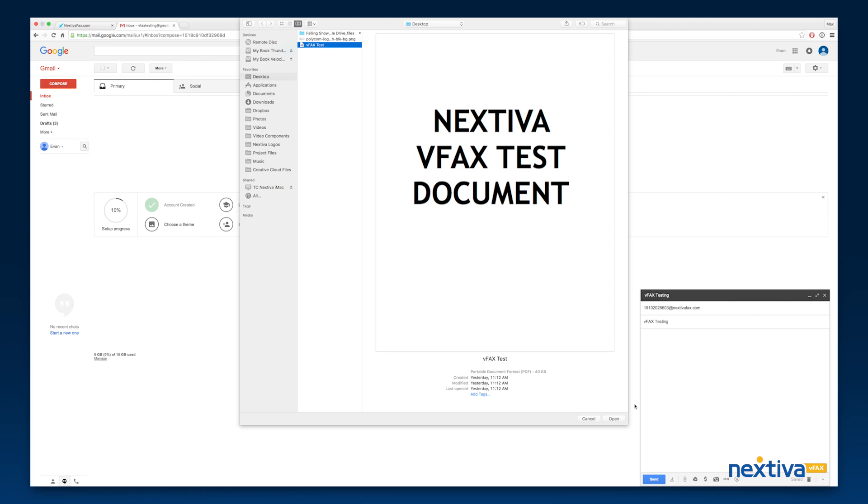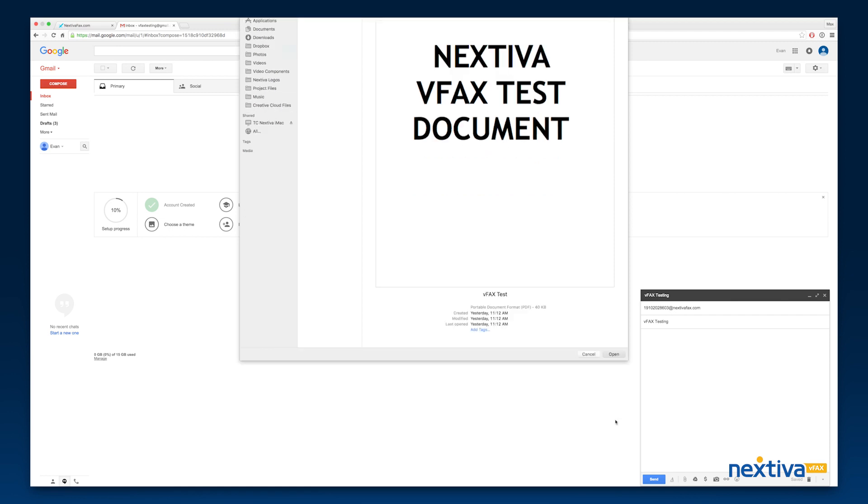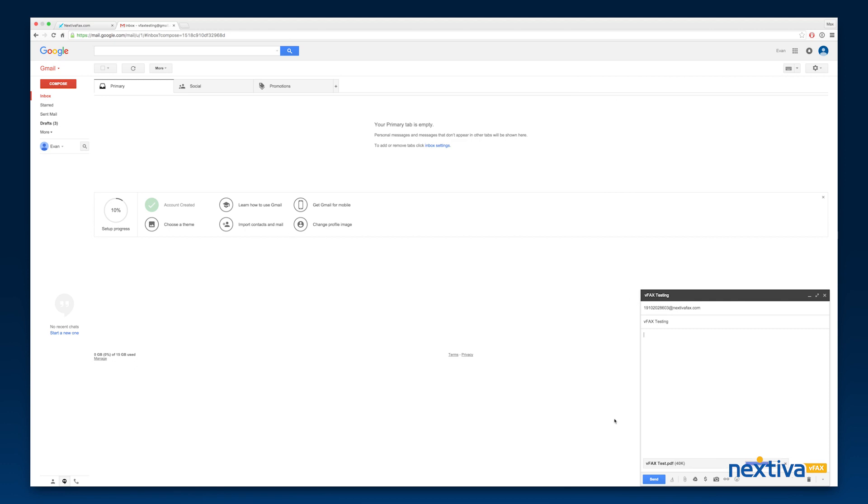If you would like to include a note on the fax cover page, please type the message into the body of the email.